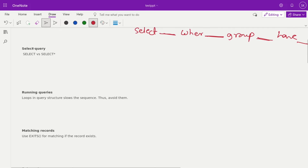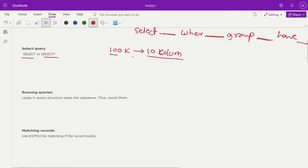Apart from indexing, next is the select query. Multiple times you see that people pull data using SELECT *. Why is SELECT * not performance efficient? Because with SELECT * we are pulling unnecessary data. Suppose there are 100k rows and we are pulling 10 columns — that is a very large amount of data, and loading more than 10 MB into memory to perform operations costs heavily on CPU and memory.